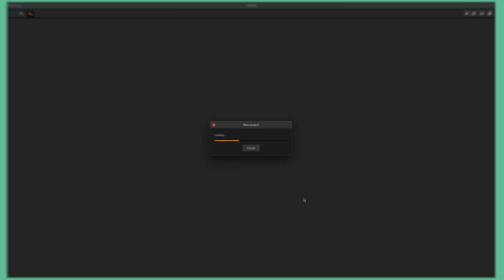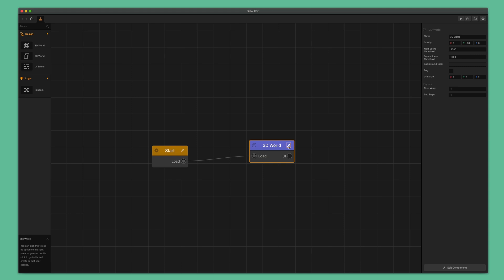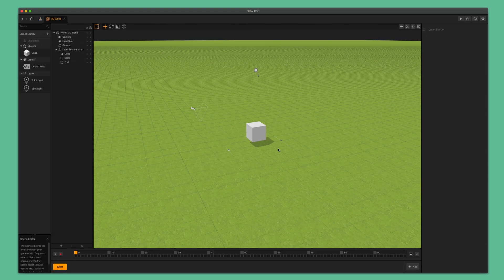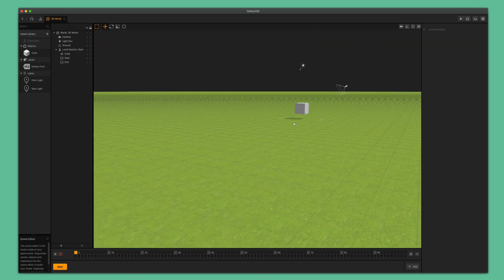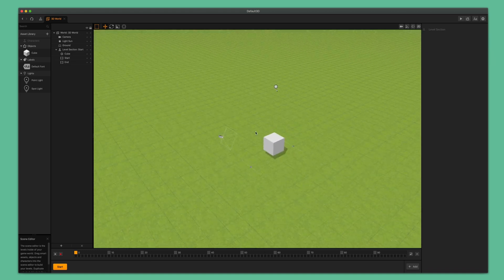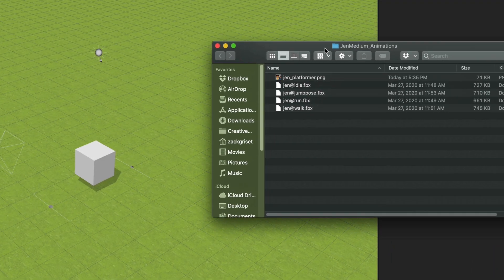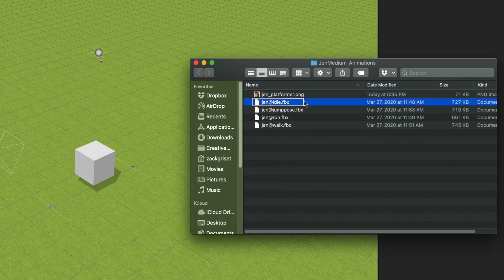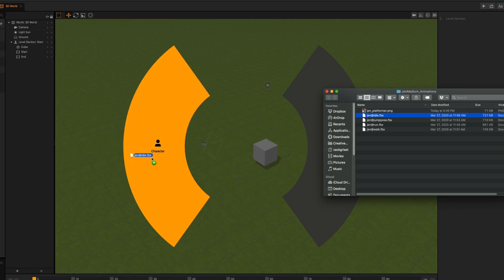If you are in the mind map, go ahead and double click on your 3D world or click the edit button in the upper right hand corner. You can see that we have a nice green field ready to drop our FBX character onto. Go ahead and locate the asset pack folder you downloaded and extract its contents. Next, open up the asset pack folder and drag the gen at idle dot FBX file over to BuildBox and drop it into the scene editor as a character.